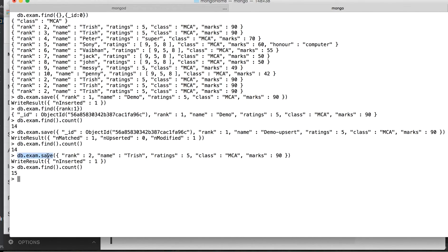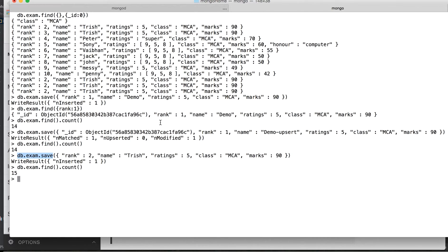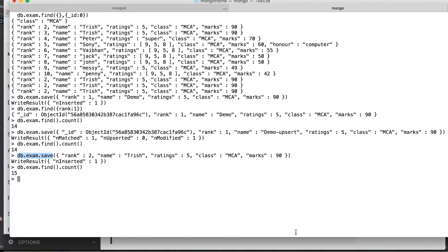So save works polymorphically. Save can save the record in database. If it's not there, it will insert. If it's there, it will update. And the decision is based solely on the underscore ID field.